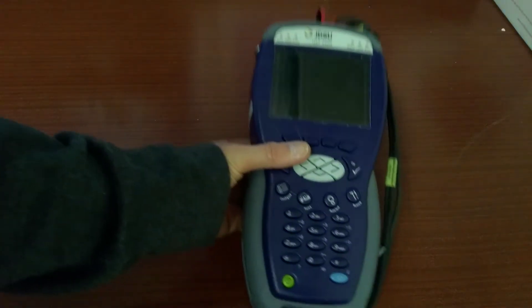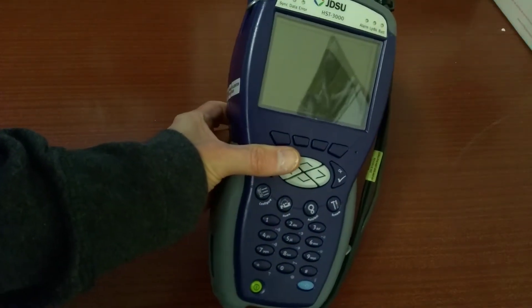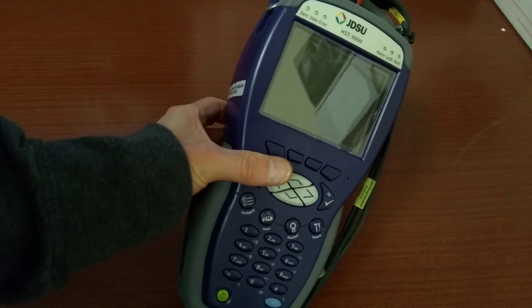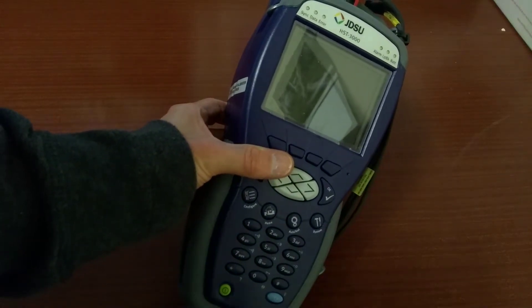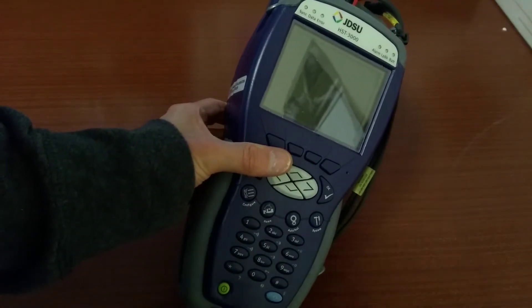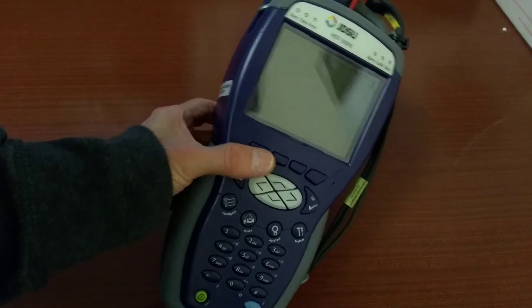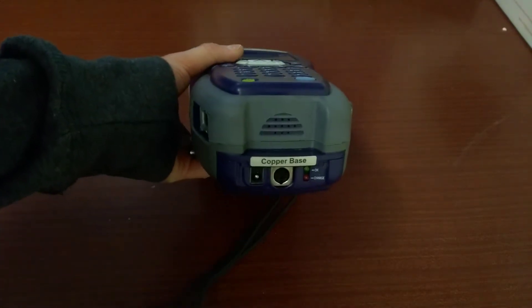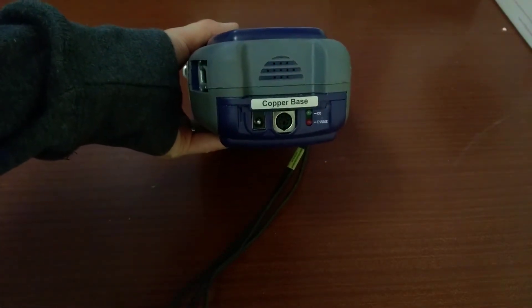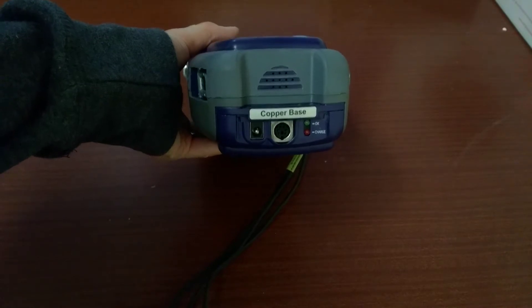Hello everyone, this is the second video in a series of probably three videos about BT test equipment. This one is a JDSU branded HST3000 test unit for copper telephone lines,